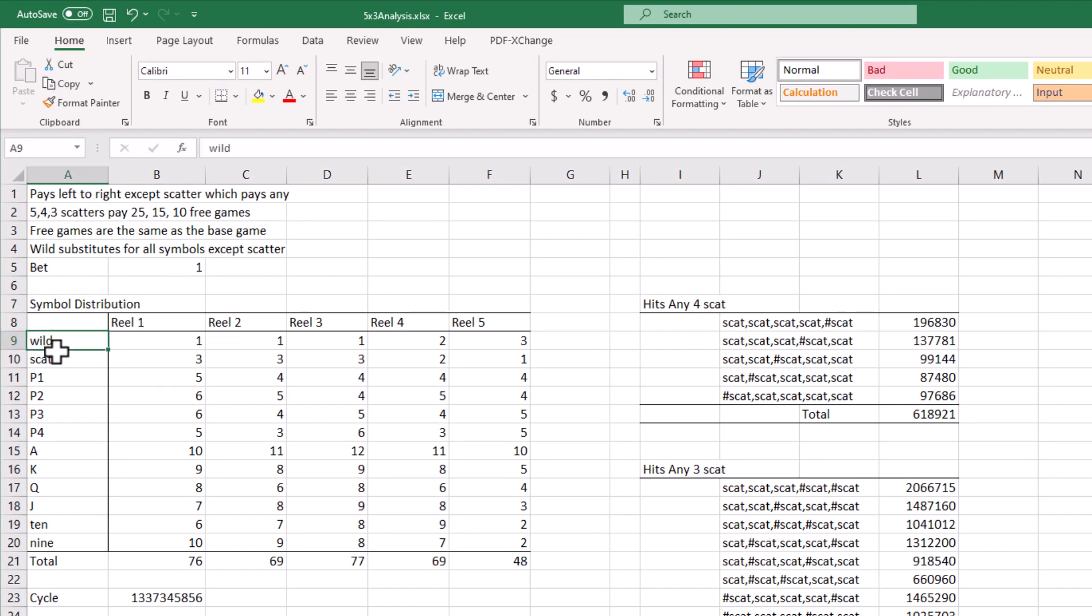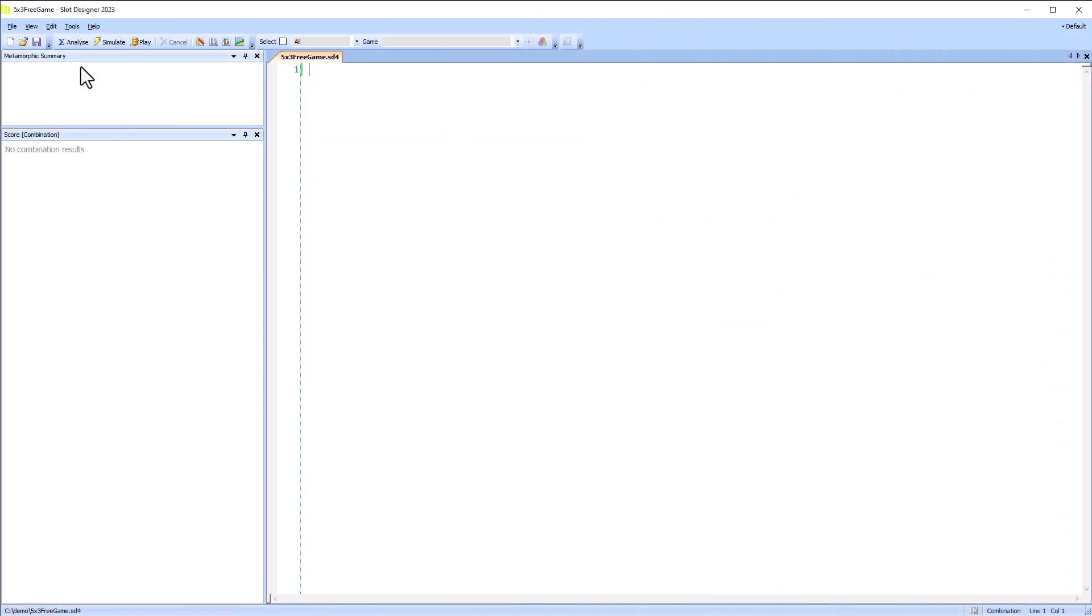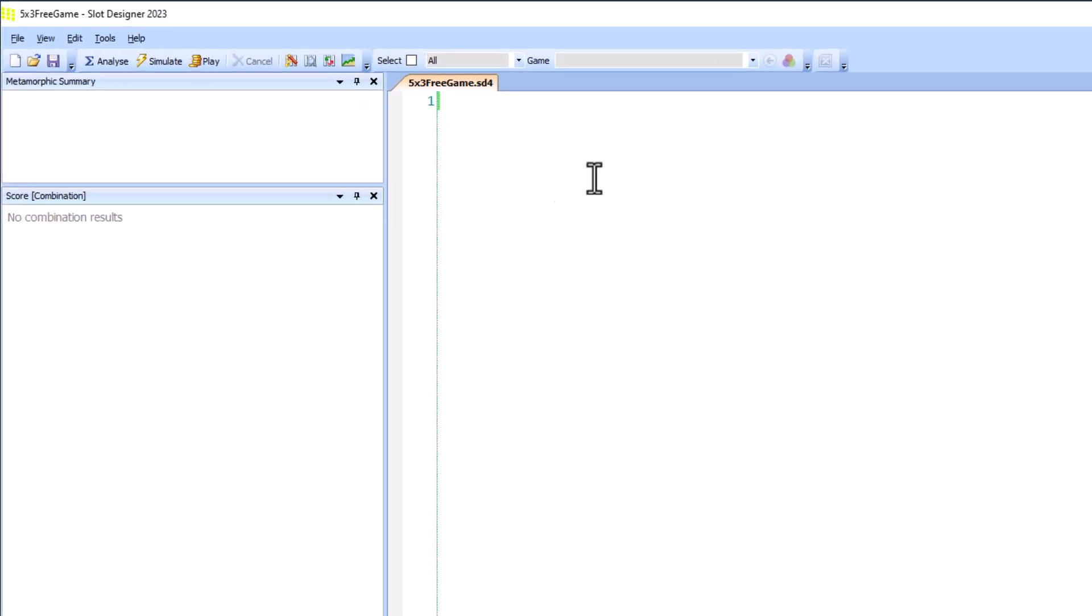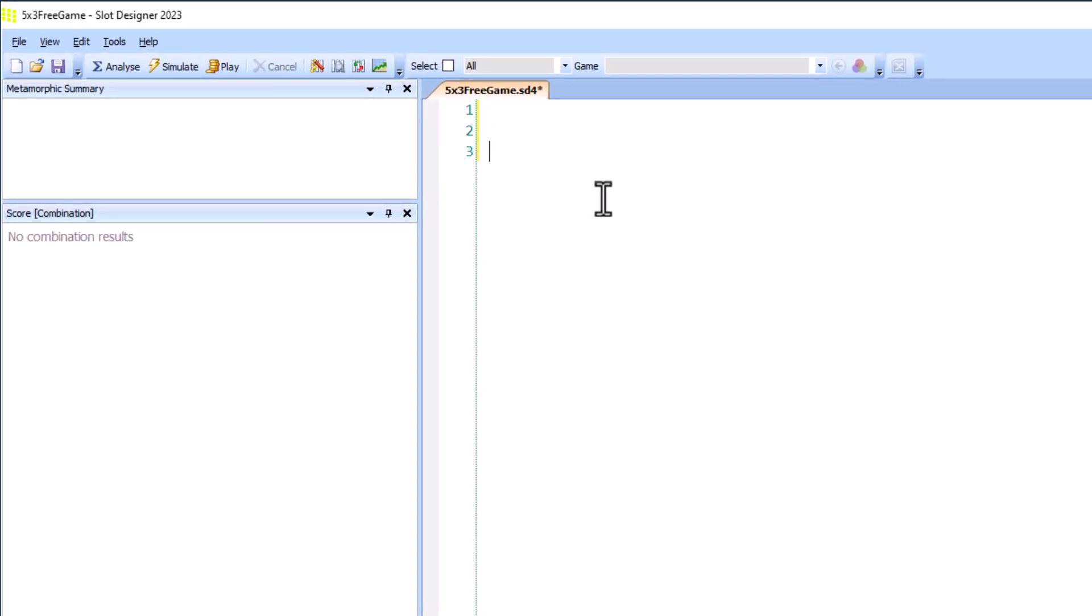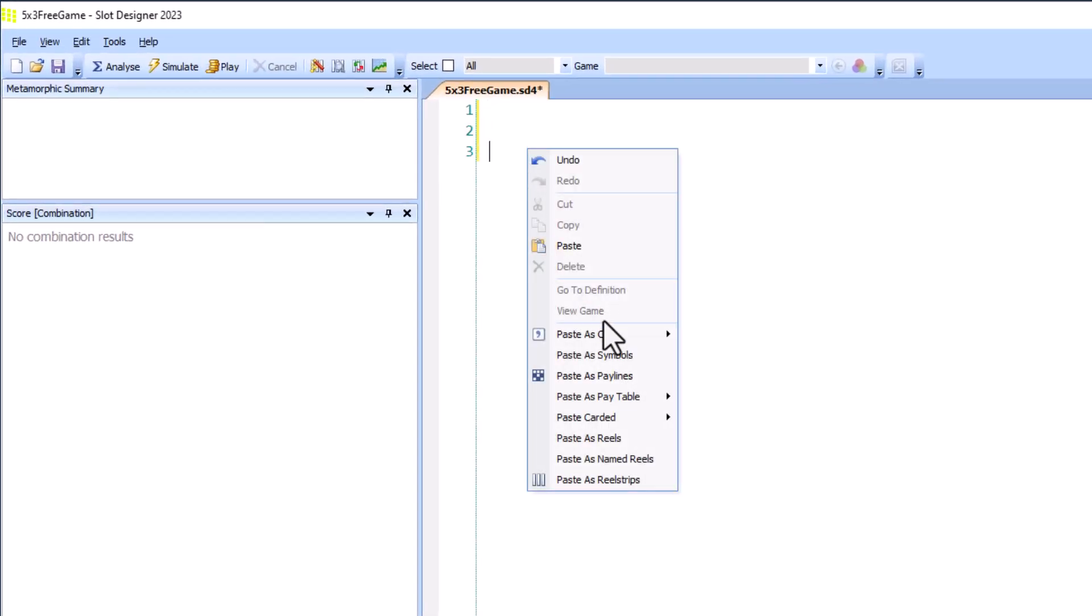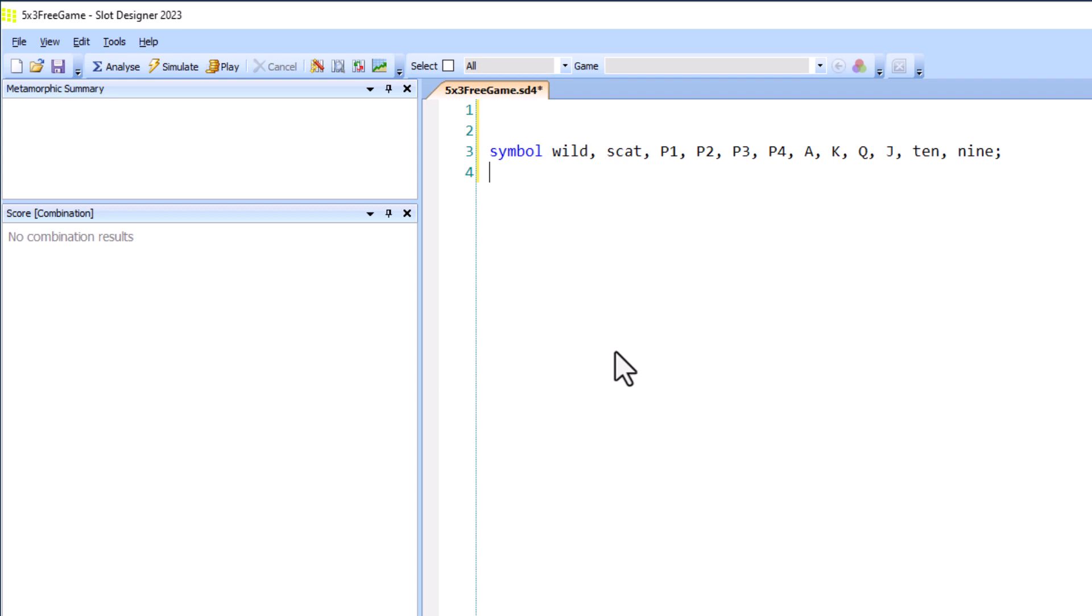First I'll copy the symbol names to the clipboard to save manually typing them in. Then right-click and paste the symbols.